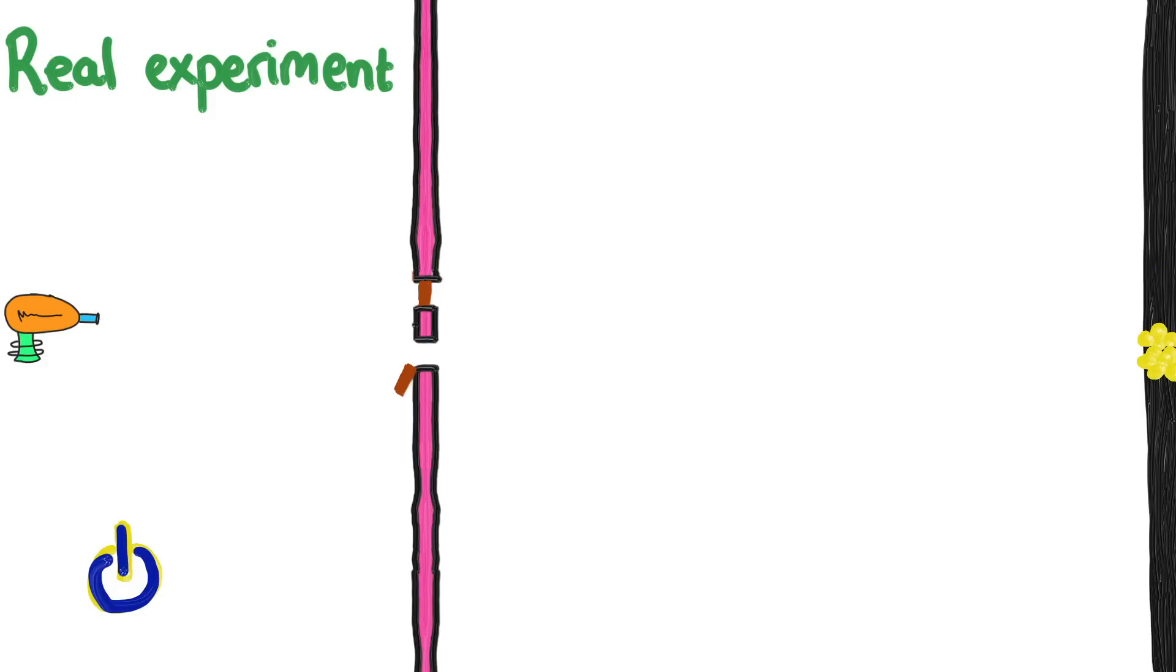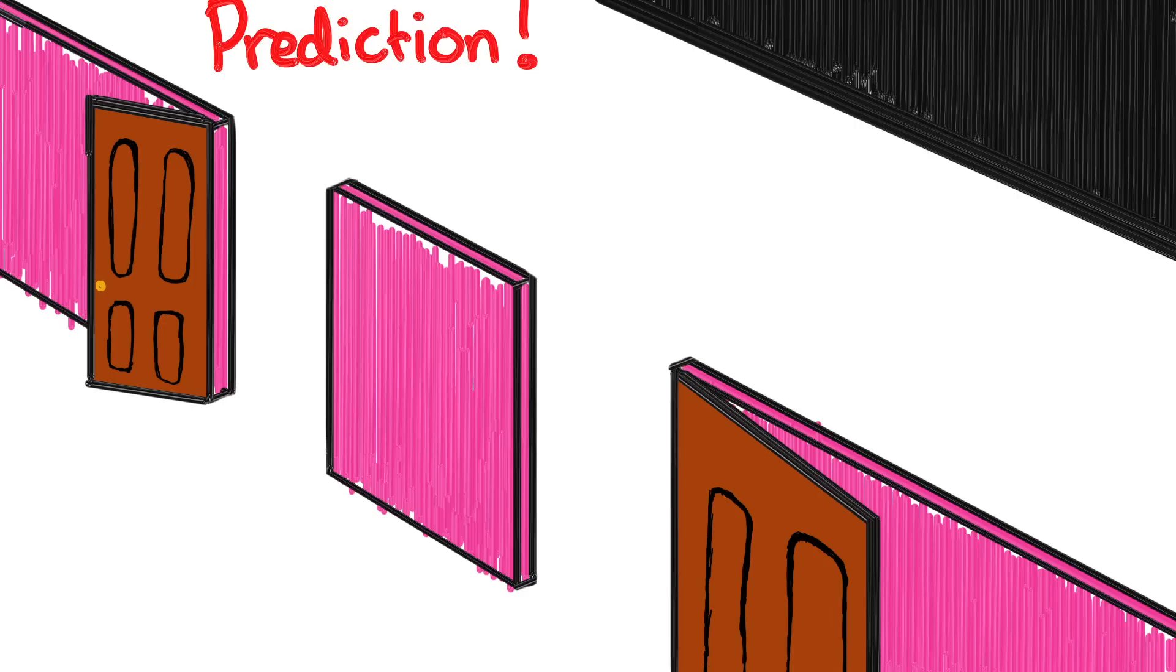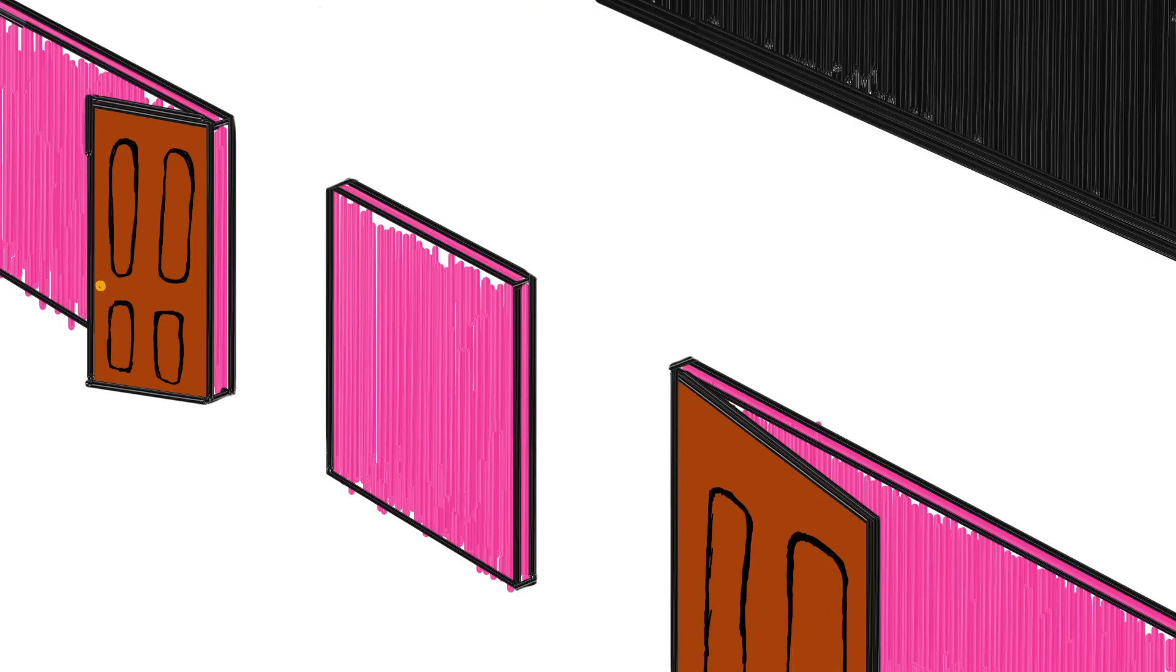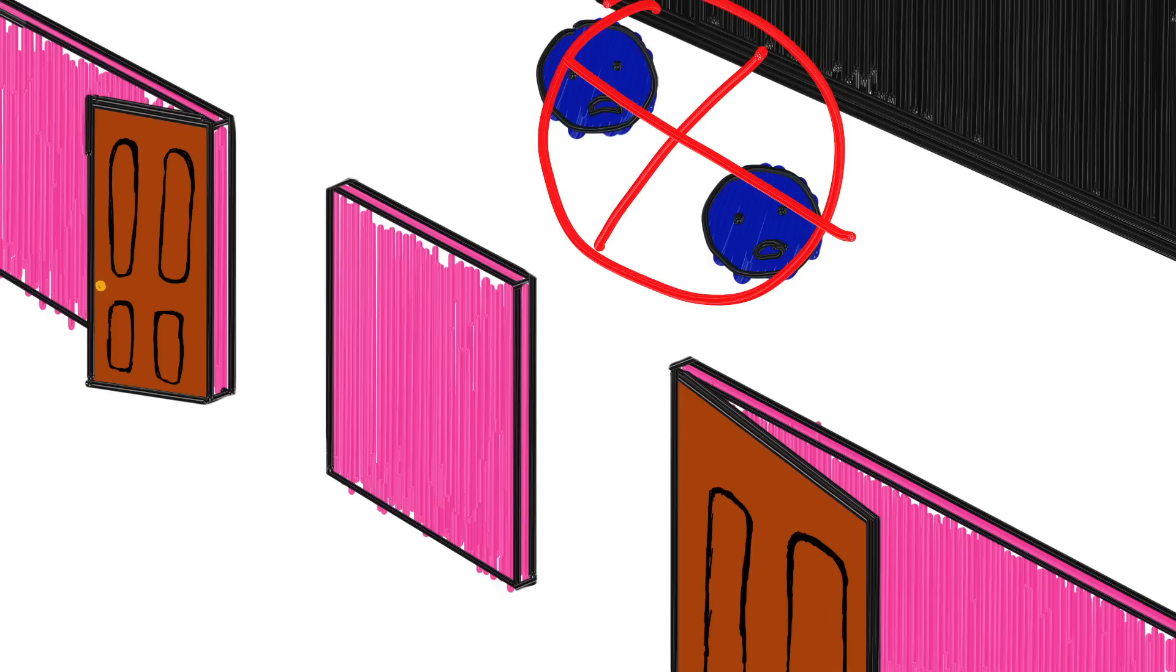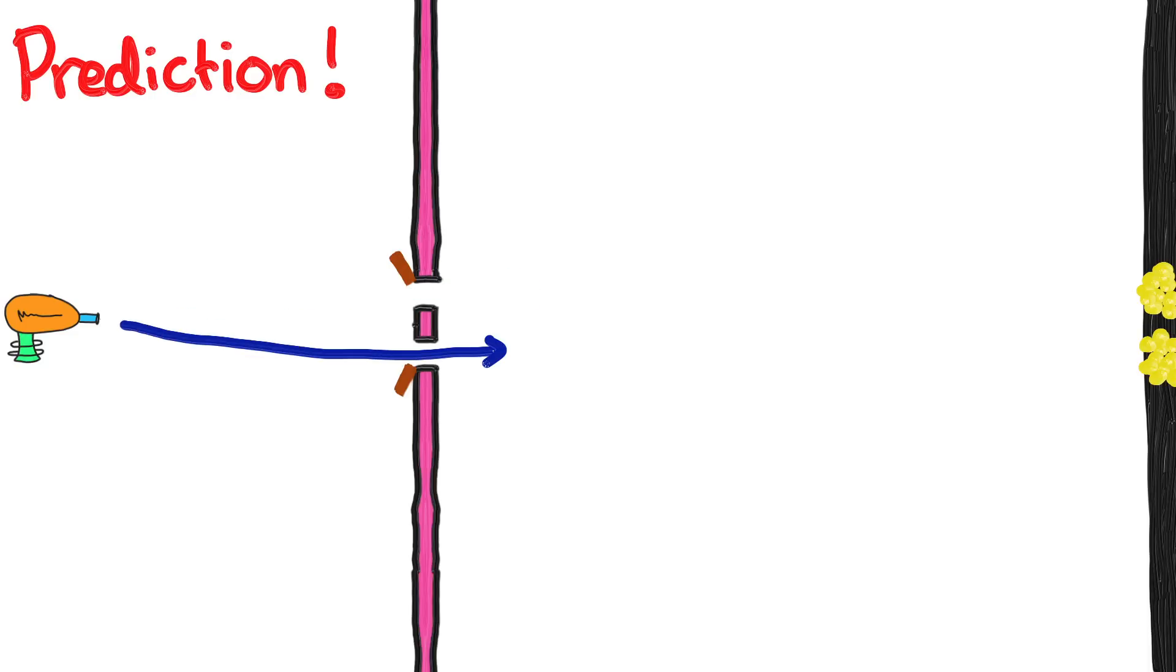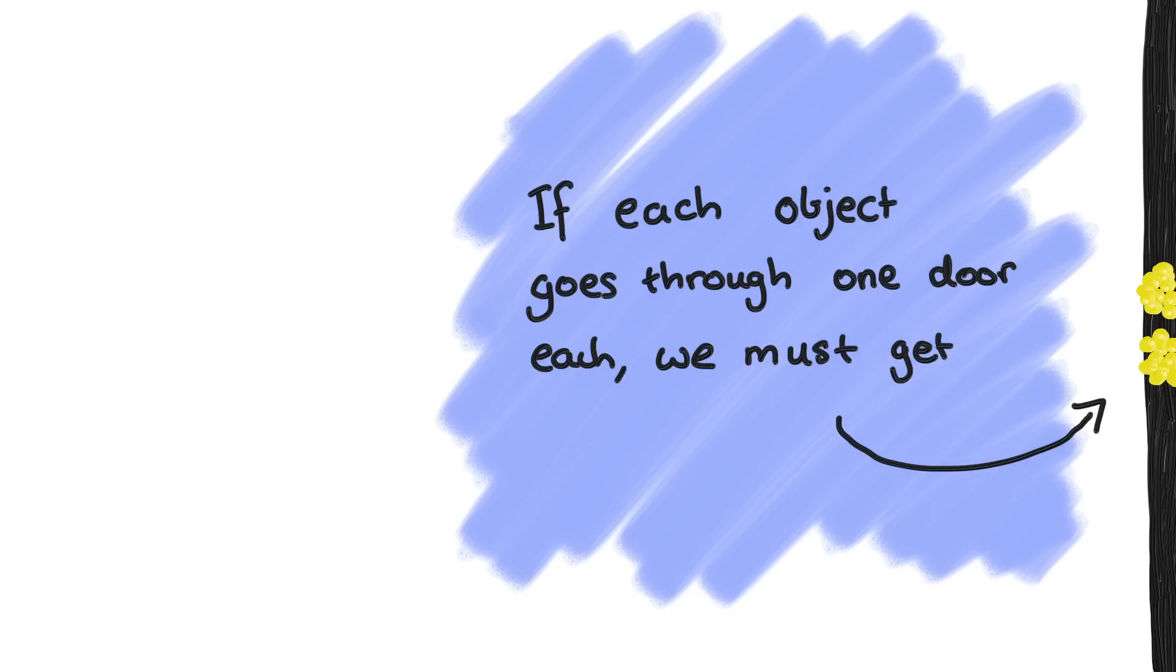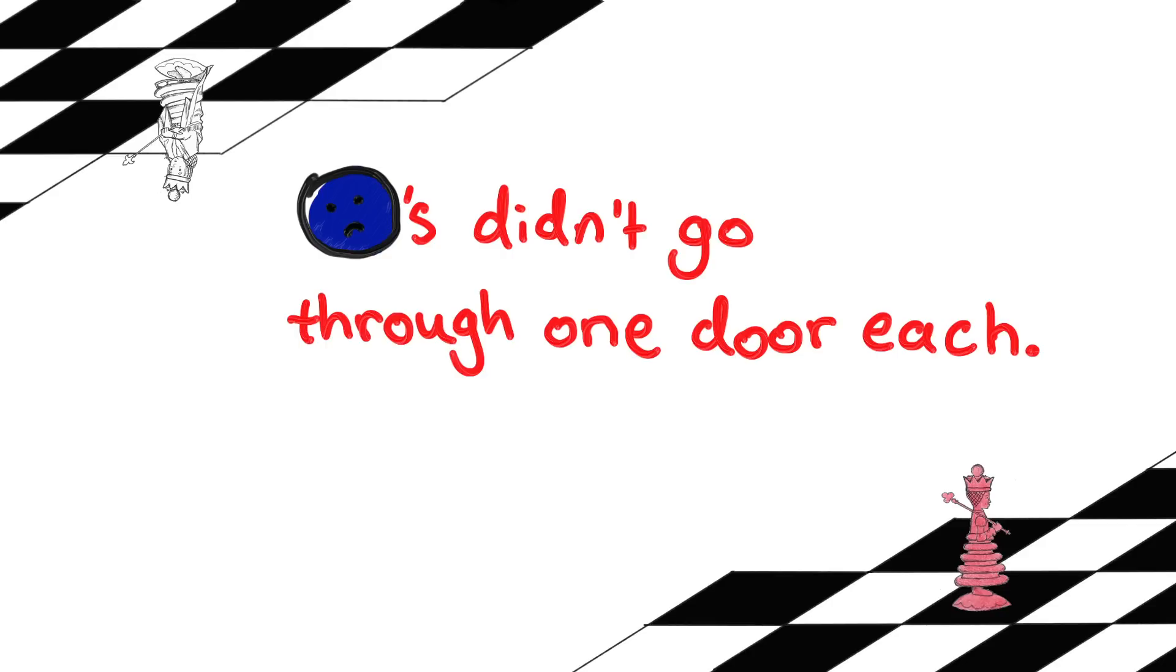Now say both doors are open, and we predict each electron has to go through one door. We're going to make sure that the electrons are fired slowly enough so that different electrons can't go through together, and then interact with each other. Now, we predict that some of our electrons will go through this door. But we know electrons going through this door end up here, because that's what happened in the single door experiment. And similarly, others will go through the other door and end up here. So, if each electron goes through just one door, then we must get two piles. And yet this prediction is completely wrong. We have to conclude that the electrons didn't go through just one door each.